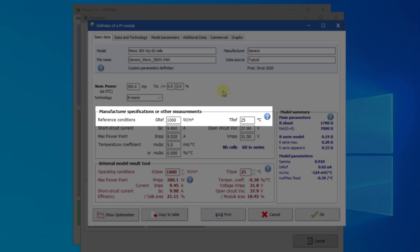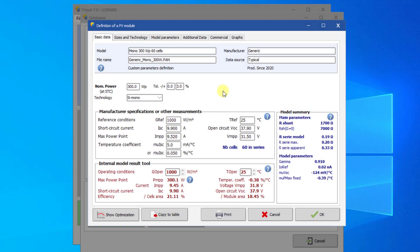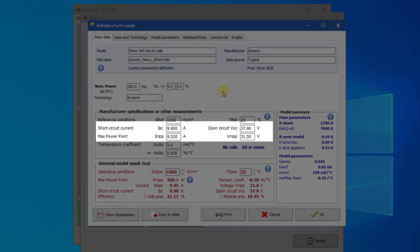STC stands for Standard Test Conditions and means values given for an irradiance of 1000 Watt per square meter, a cell temperature of 25 degrees centigrade, and a light spectrum corresponding to an air mass of 1.5. Fill in the basic values at STC conditions for ISC, VOC, IMP, and VMP for this module.